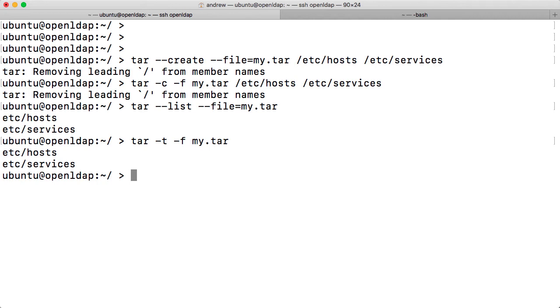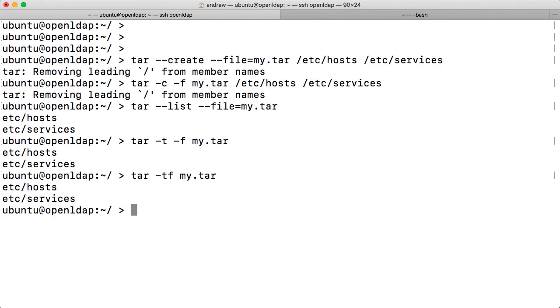However, there's a further advantage that we get with the short form is that we can concatenate these options together. Just make sure if you've got an option like minus F, that has to be followed by a value, the file name. Make sure that it does follow, the file name does follow it, rather than another option.